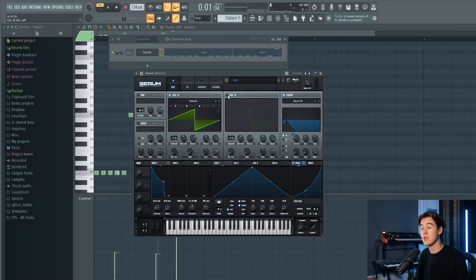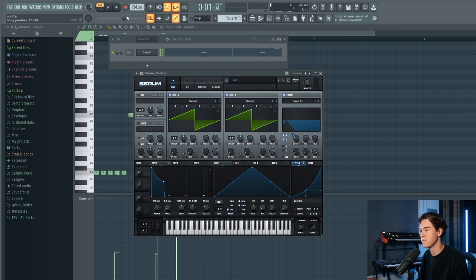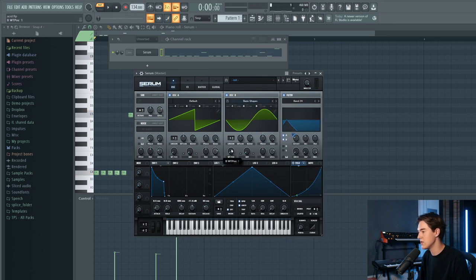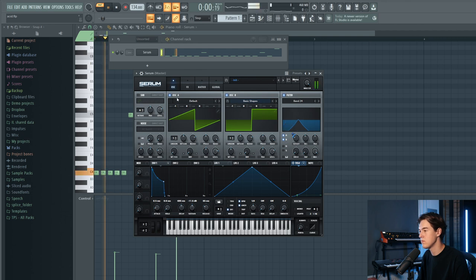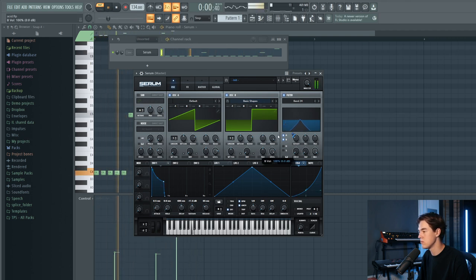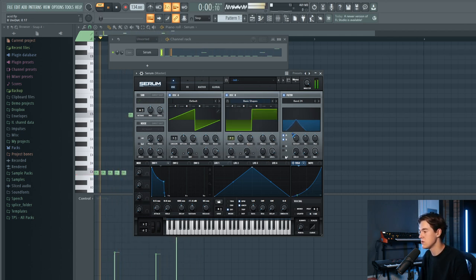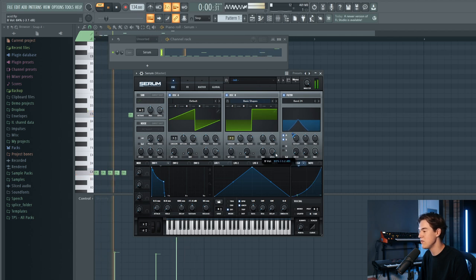Once you have the basic 303 sound, you can get more creative by adding an extra layer or some white noise. Let's add another wavetable — maybe a square wave — and you can detune it slightly to get a wider sound.